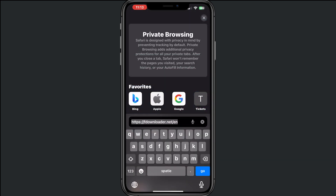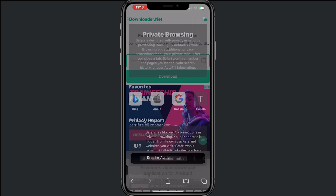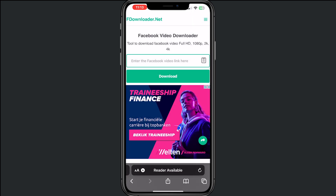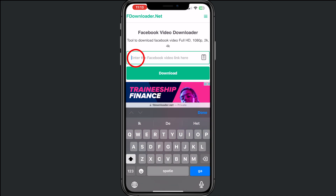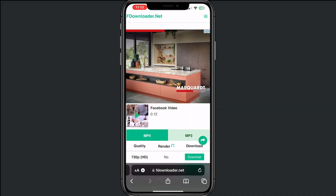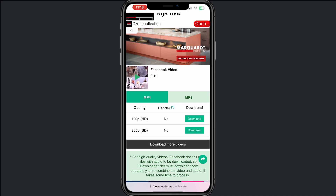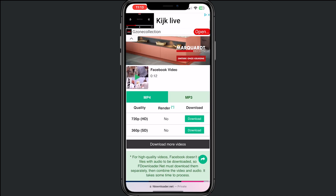You will see here how you can go to that website. Just fill in the Facebook link right here and tap on Download. You will then see a preview of your video.